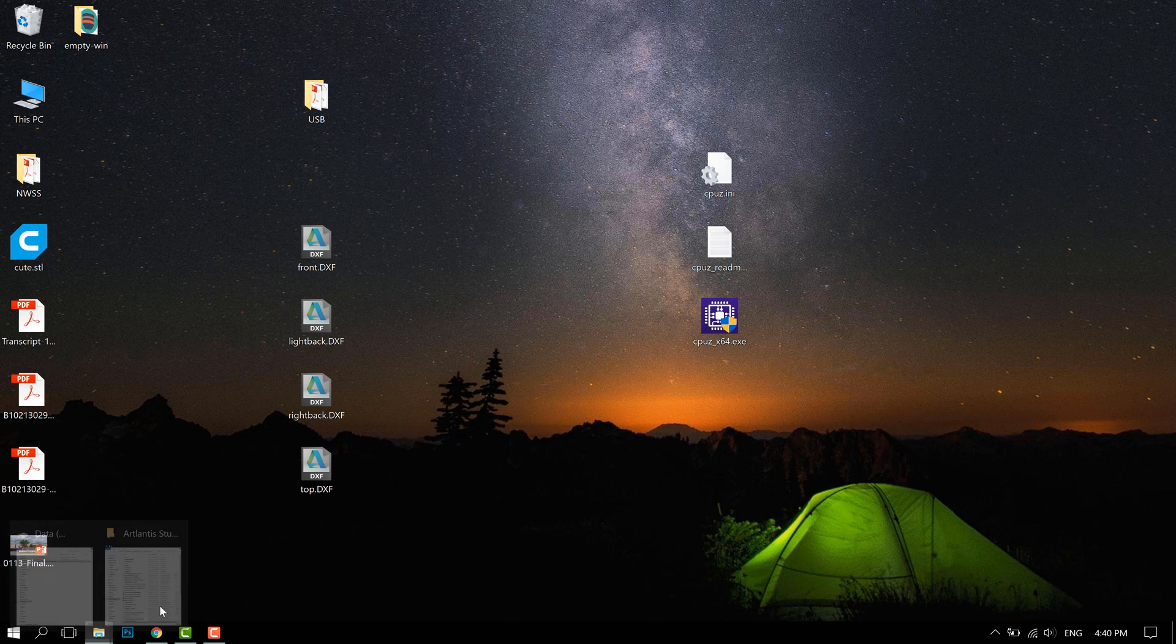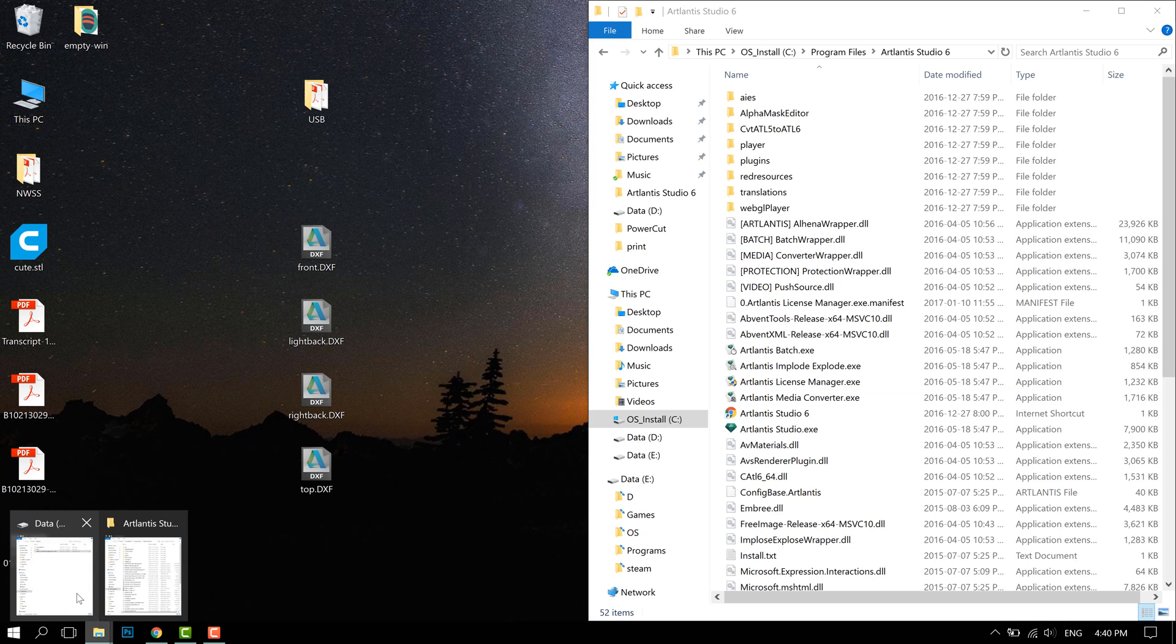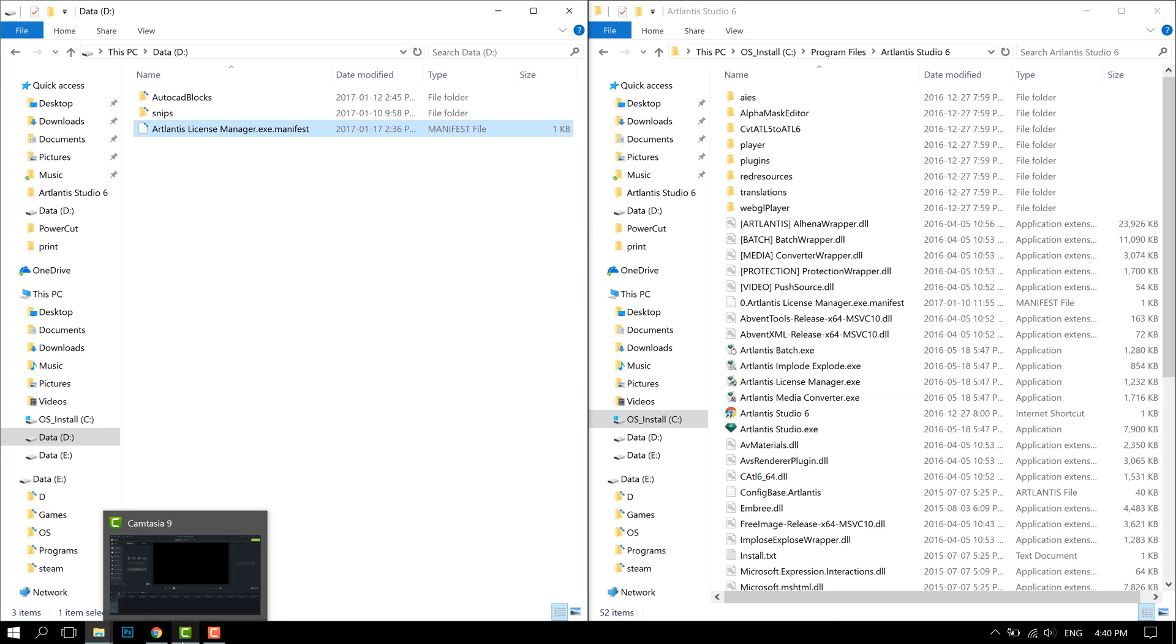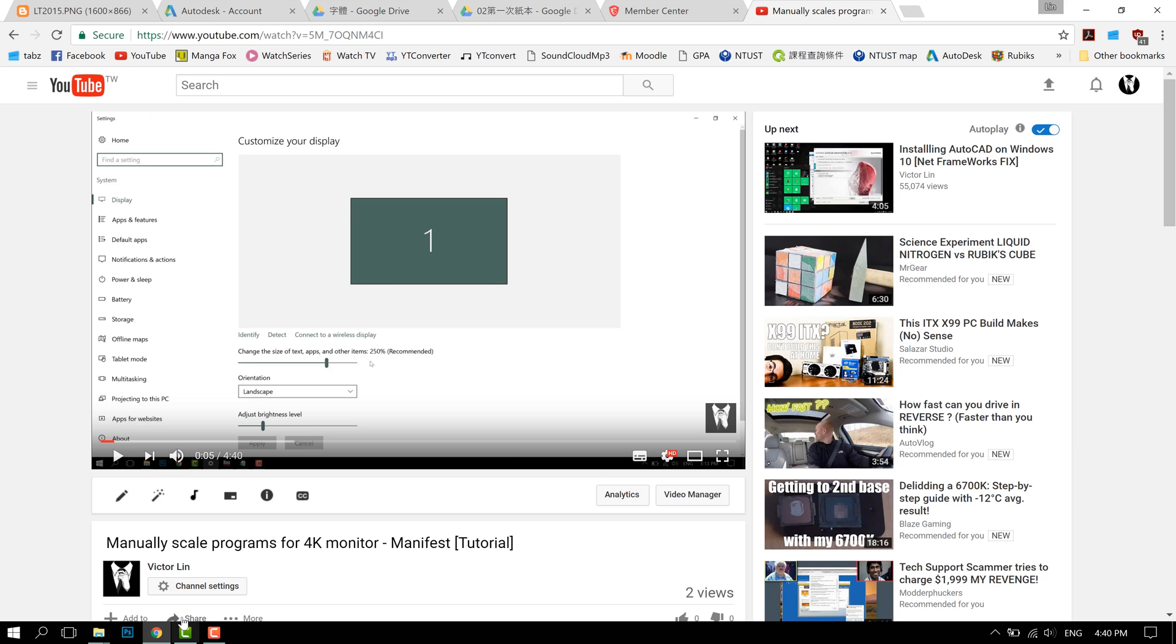Now obviously the fastest way or one of the ways is to lower your resolution. But for some reason that doesn't always work.